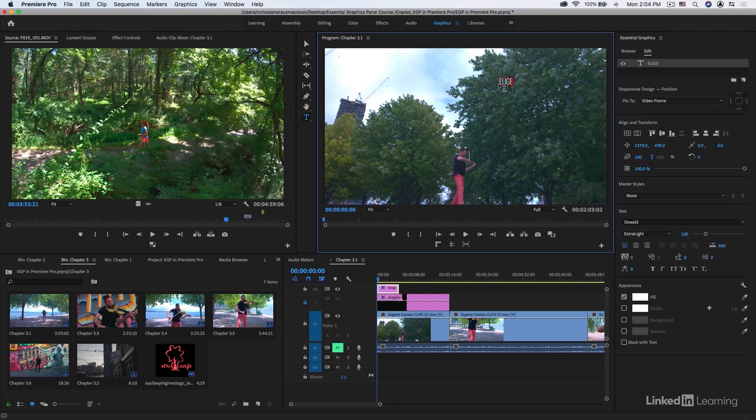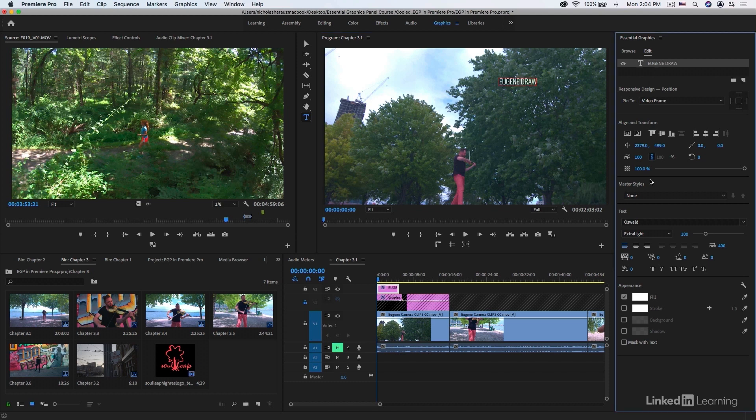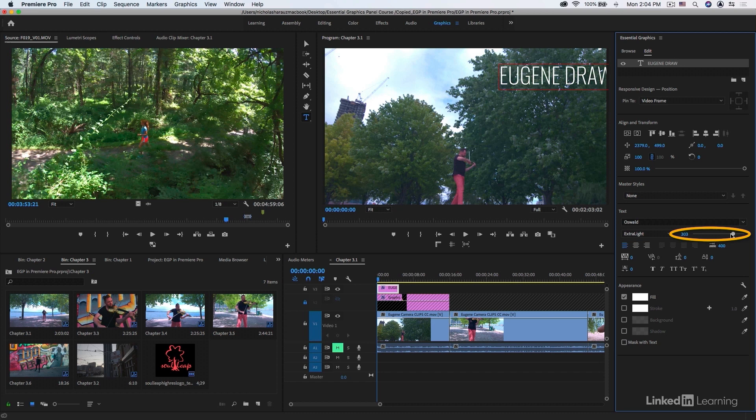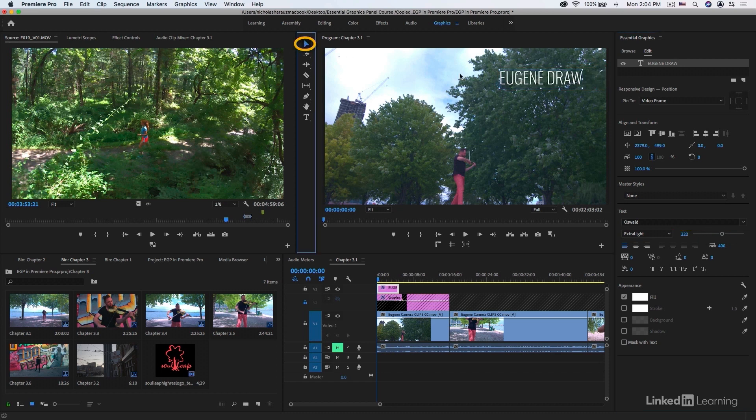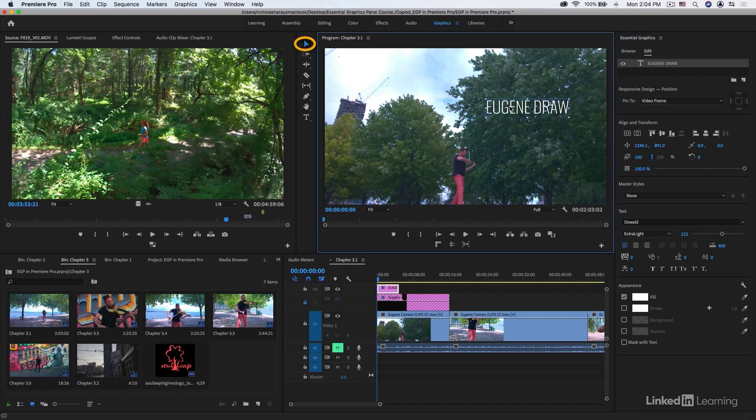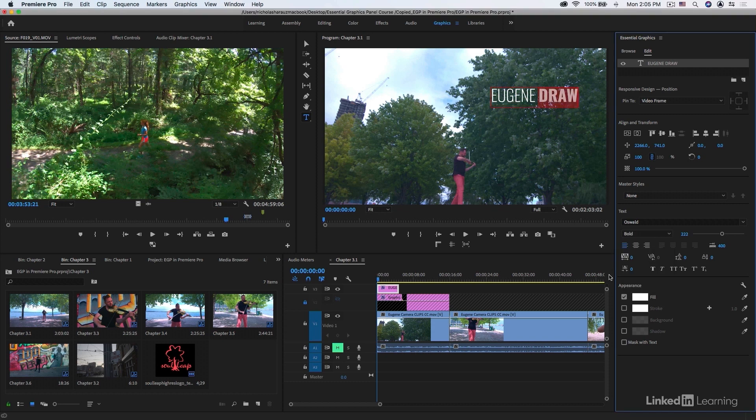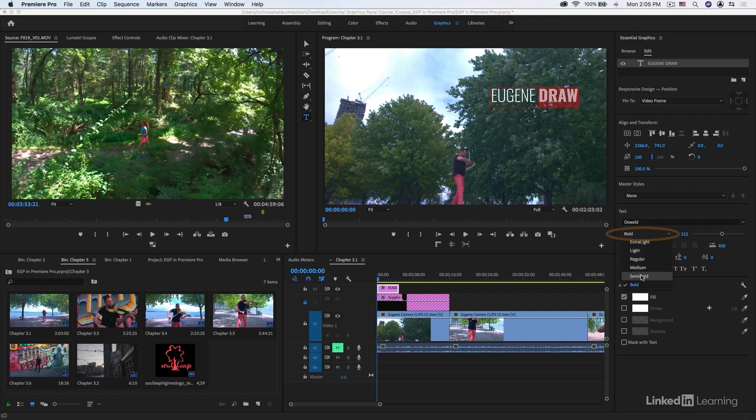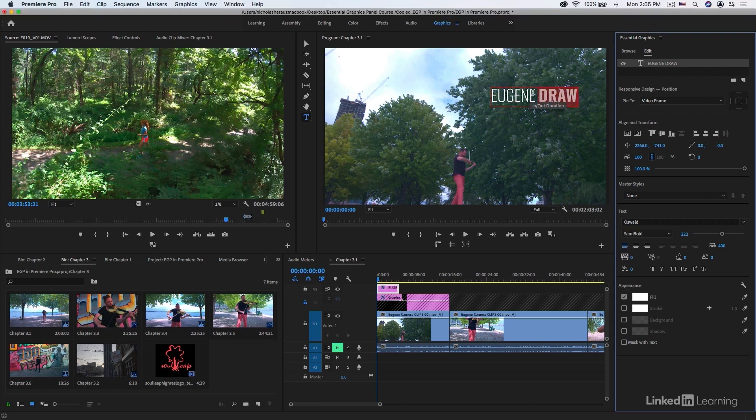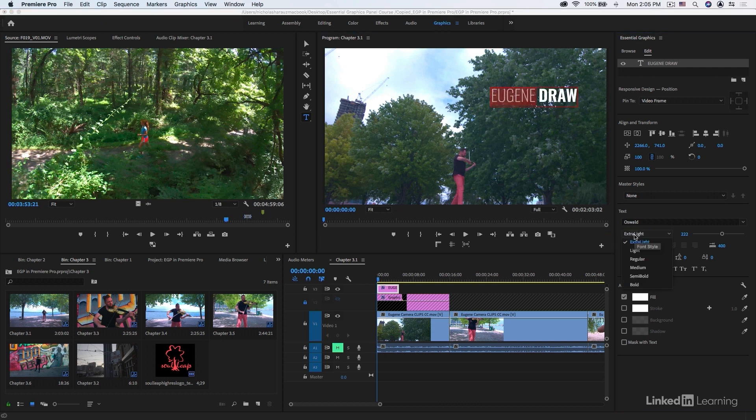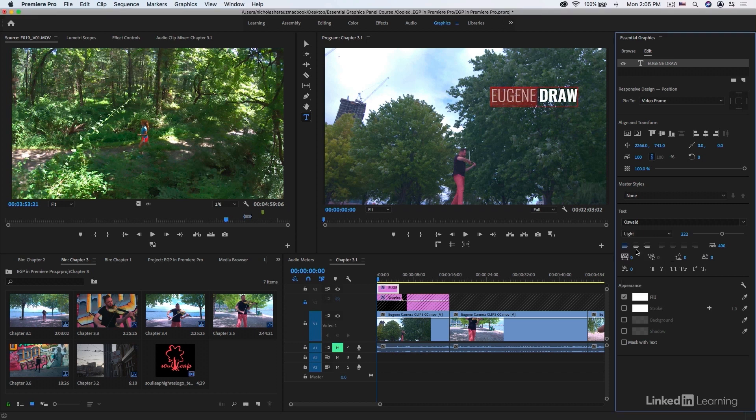I'm going to type in Eugene followed by Draw. I'm going to take this overall text and make it a lot bigger, then select the default selection tool and start to position this roughly where I want it in the frame. I want the second part of the text, or Draw his last name, to actually be a semi-bold font, and the first part here in particular to be that of light.